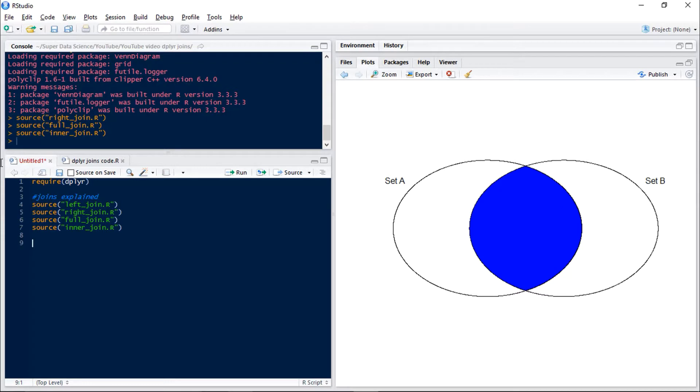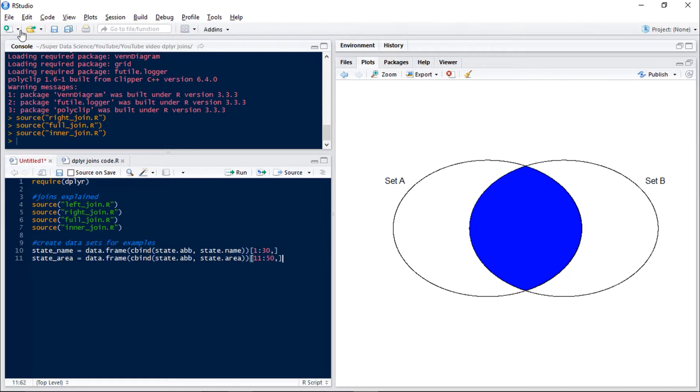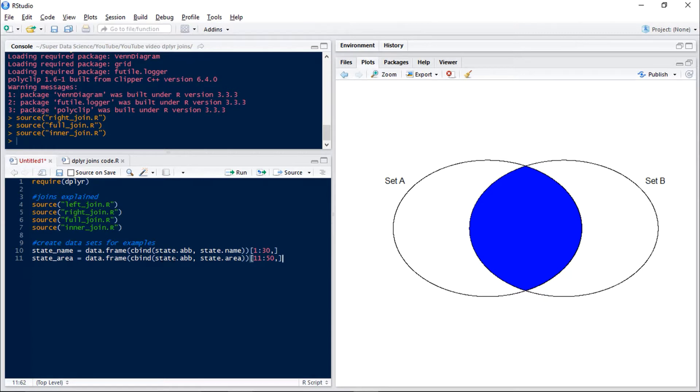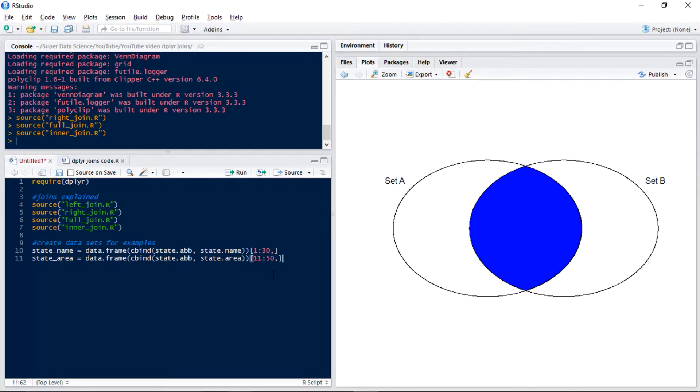Now we're going to look at some examples using some predefined data sets in R. So we're going to use the state abbreviation and the state name data sets and we'll c-bind those together to have a new data set called state name, and we've also got state abbreviation with state area. Now for the first data set we're only going to have rows 1 to 30 and for the second data set we'll have rows 11 to 50. So this means that some states will be in only one of our data sets and some states will be in both of them.